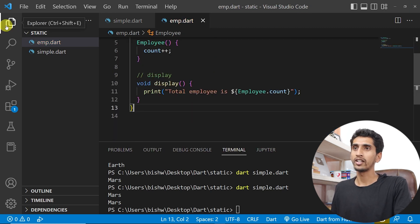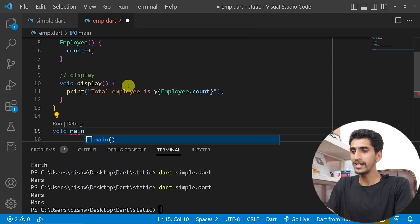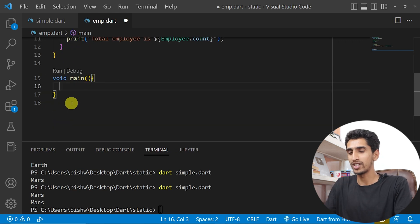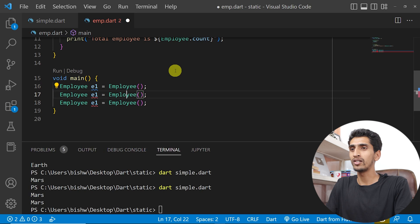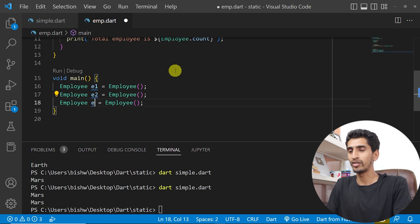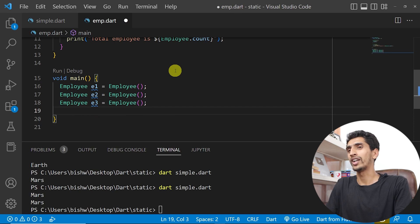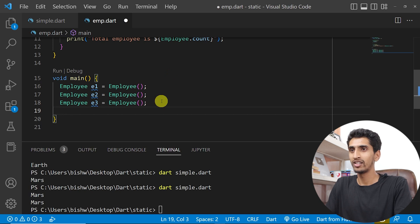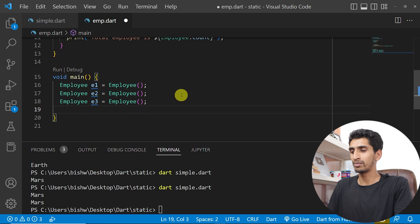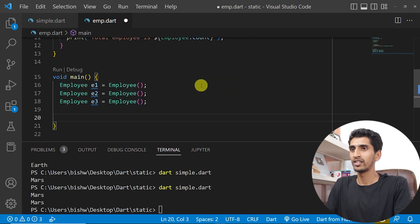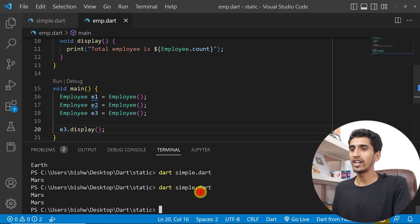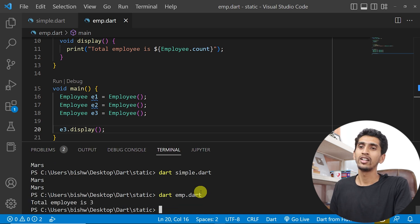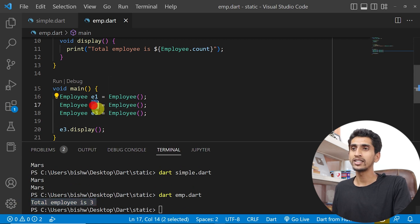Inside the display method, I'll print 'Total employee is ${Employee.count}'. Now in the main method, I'll create three Employee objects: e1, e2, and e3, each equal to a new Employee. Then I'll call the display method — for example e3 dot display — and the output shows total employee is 3.